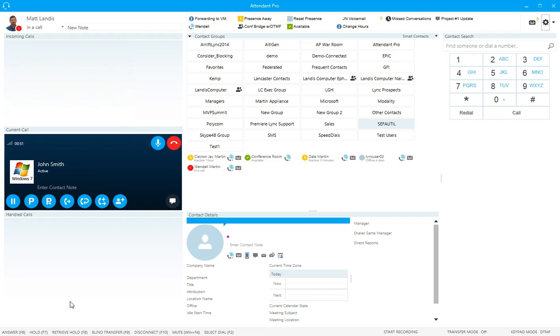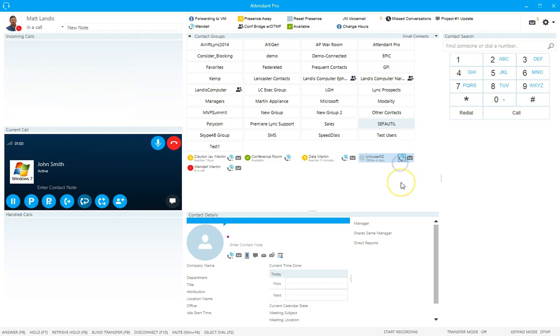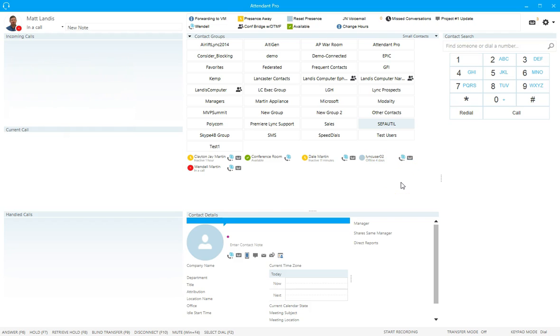We already have a call here and we're going to click on the safe transfer and then transfer it to this user. I can see he's not available so he's not going to answer, and I'm just going to click on that and we're going to notice what happens here. It's trying to transfer.